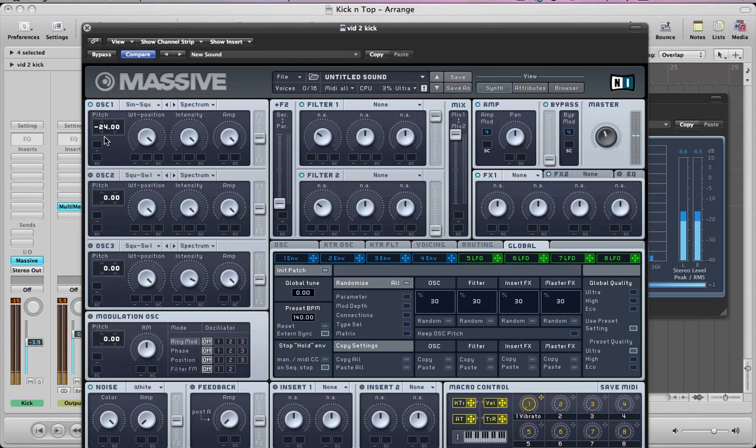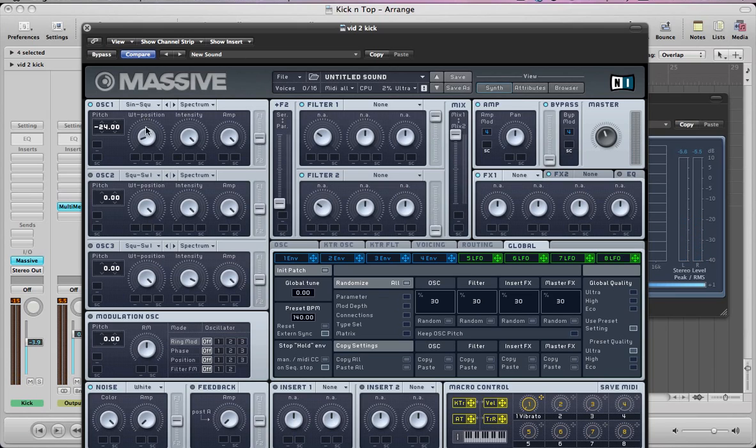And then pull this wavetable position to the left, but blend a tiny amount of the square wave in, just to give us a bit more character basically.